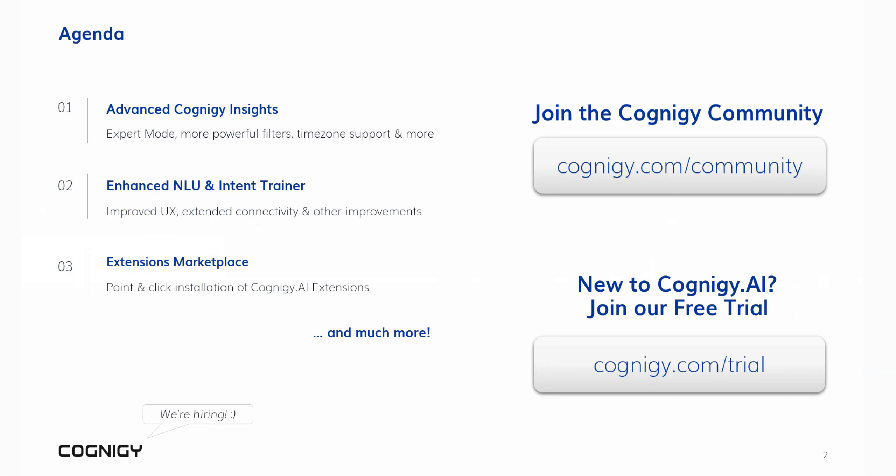We will start with our advanced analytics suite. After launch this summer, we further enhanced Cognigy Insights and added features like an expert mode, new powerful filters, and many more. We will also explore the latest additions related to our NLU capabilities and the intent trainer.